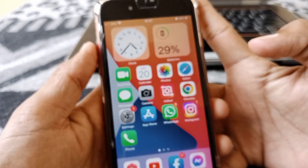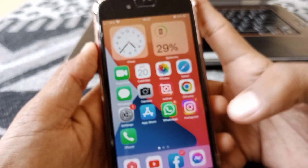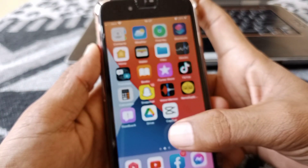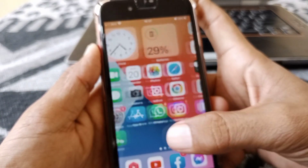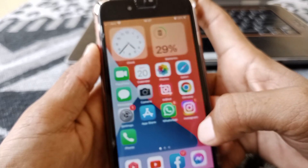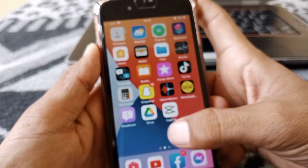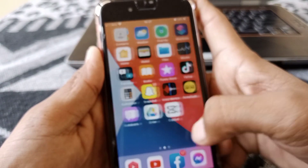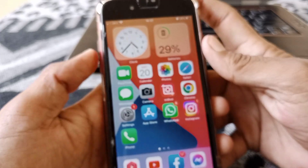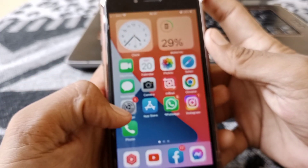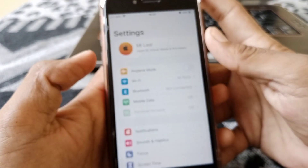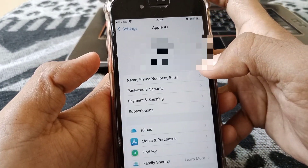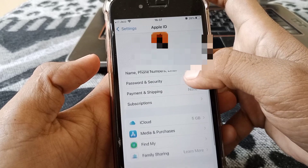Let's start without wasting any time. First of all, you have to check that your debit or credit card's expiry date is not over. If that isn't the case, then what you need to do is simply open Settings and then tap on your Apple ID.